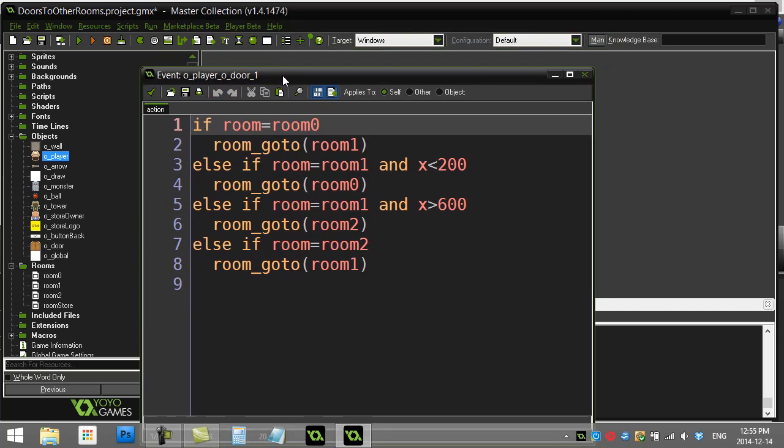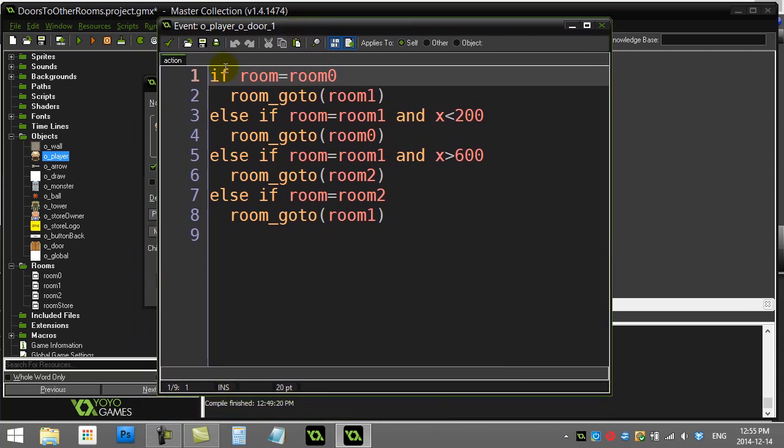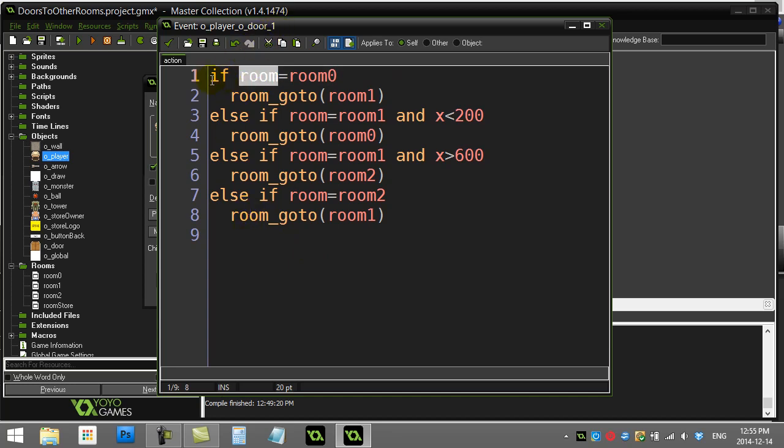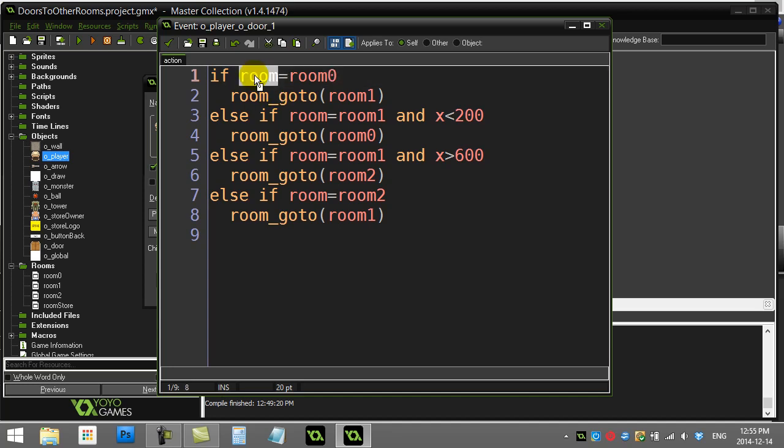Now here's the nice thing. If you just keep in mind the room list here, the first room is room 0. When the player hits a door, I'm just going to ask a question here. If room equals room 0, this is just a variable that keeps track of which room you're in. So this is built into GameMaker and you can always access it. The variable is called room.